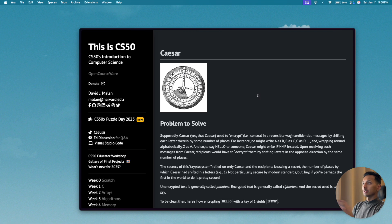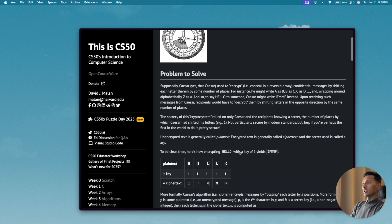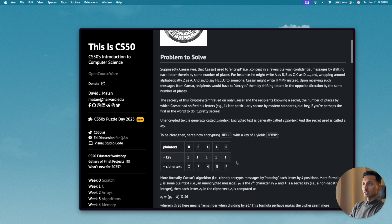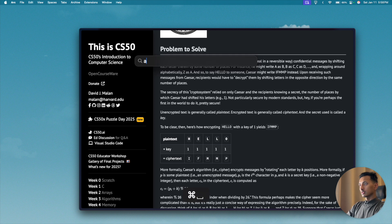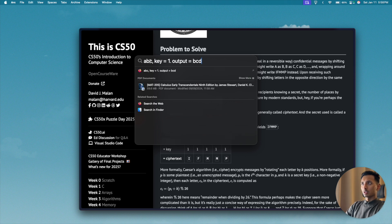Hey friends, welcome to the channel. Today we're going to solve the final problem of week 2 of CS50, which is Caesar. Looking at the description, we are basically supposed to build an encryption program. For example, if the text entered by the user was 'abc' and the key provided was 1, then the output should be 'bcd' — we are adding one to the given input.